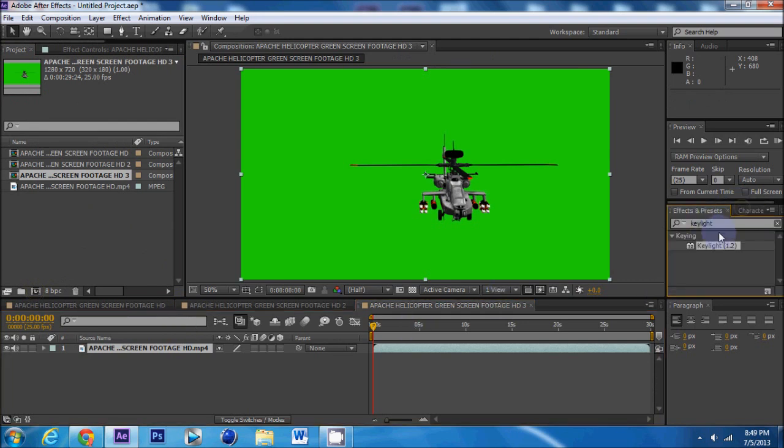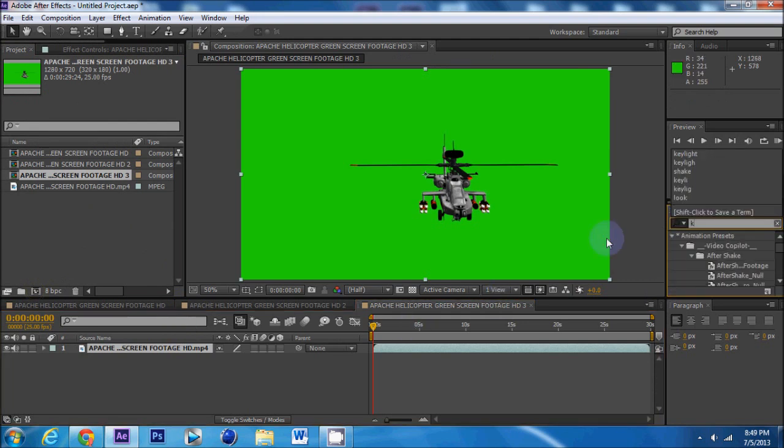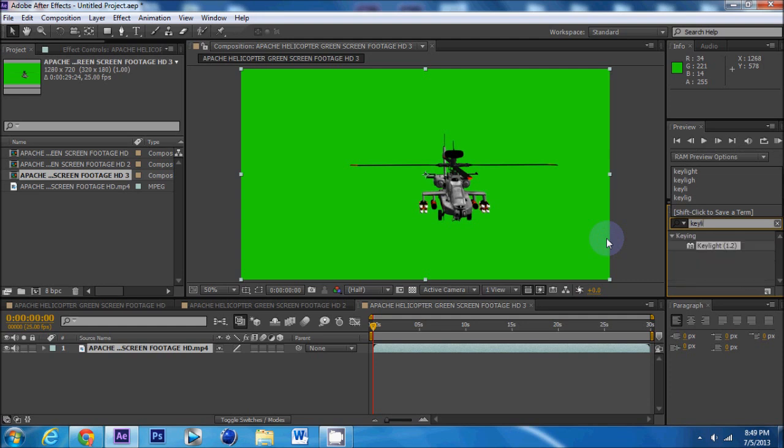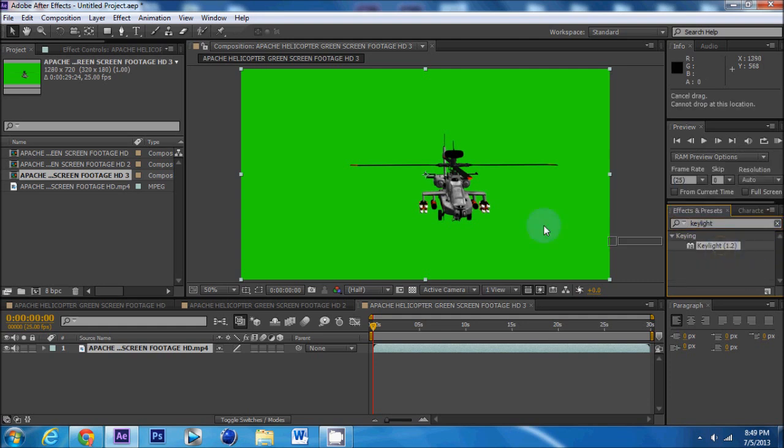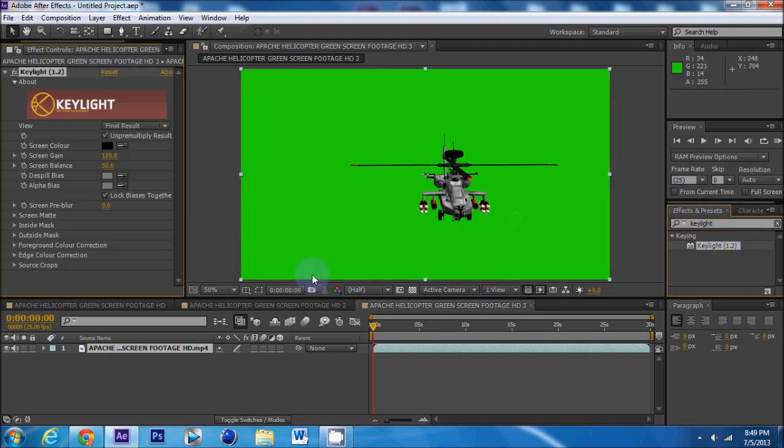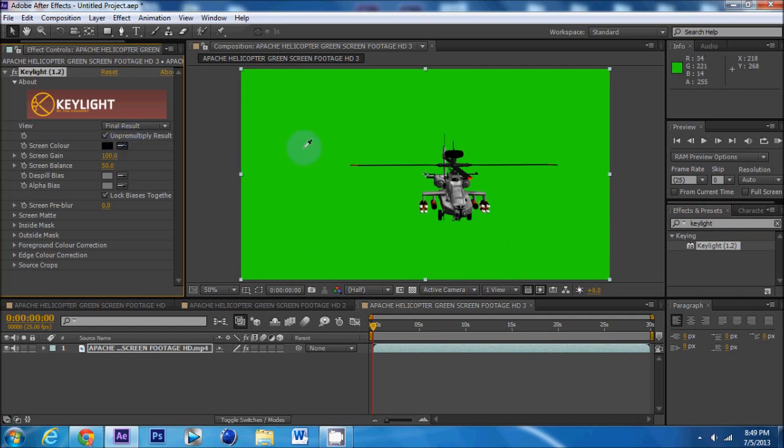Then you're going to go over to your effects and preset tab and type in Keylight. You're going to see Keylight 1.2 and drag it onto your video. Then you're going to get the drip tool and click on the green.